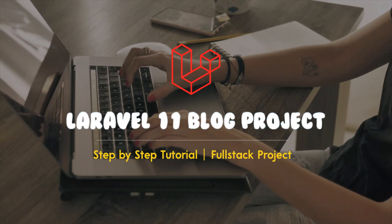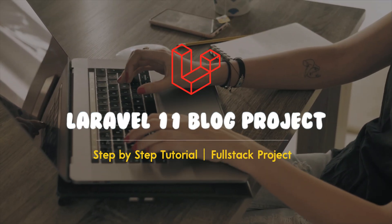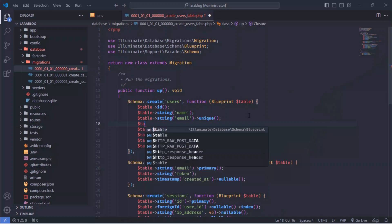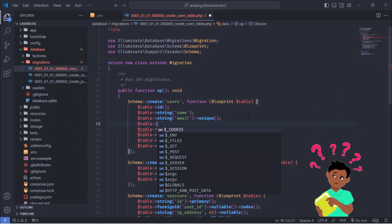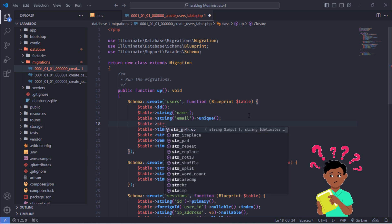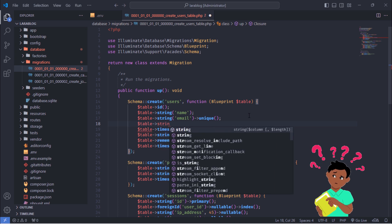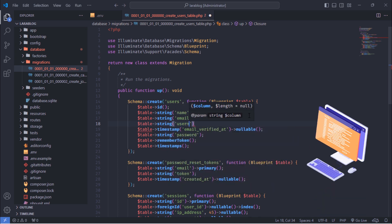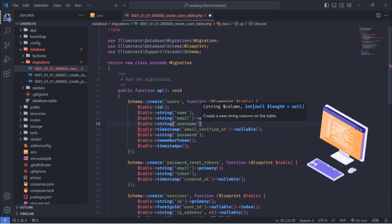Welcome to Laravel 11 Blog Project, Step-by-Step Tutorial. Are you ready to take your Laravel skills to the next level and create a fully functional, professional-grade blog?